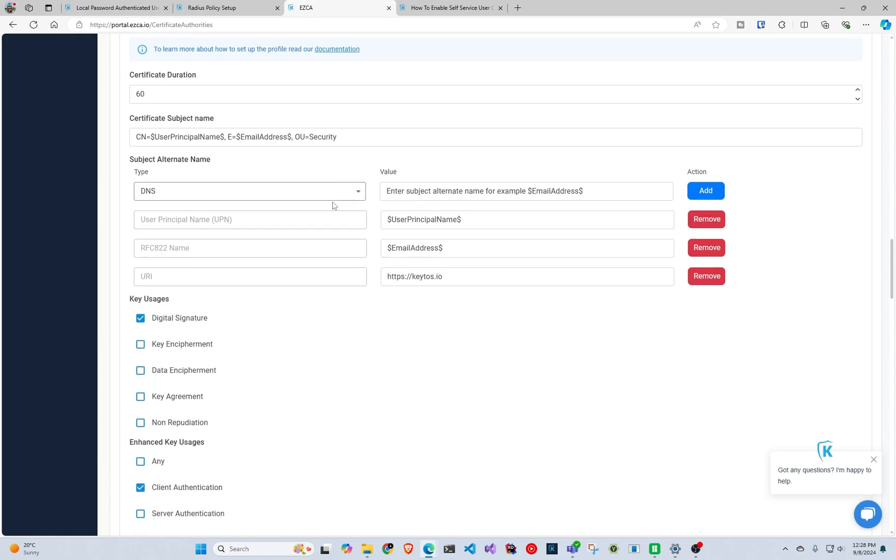And in here you can see that I set up user principal name, email address, and I even hardcoded the Keytos.io, so you can see that you can also hardcode values, for example your VLAN or something like that.